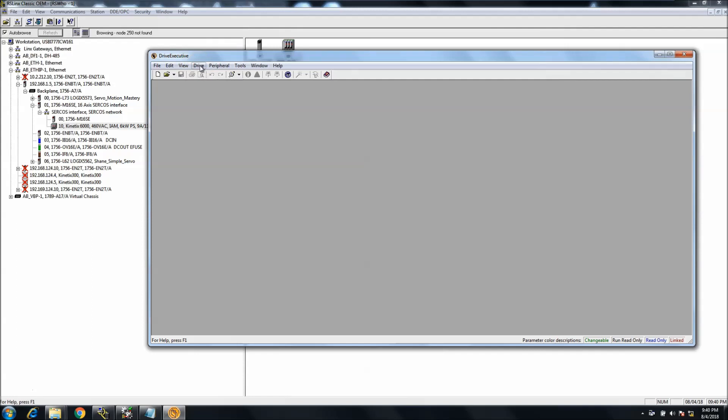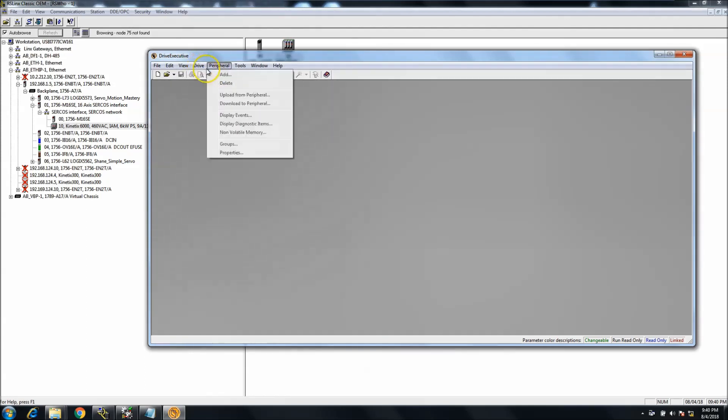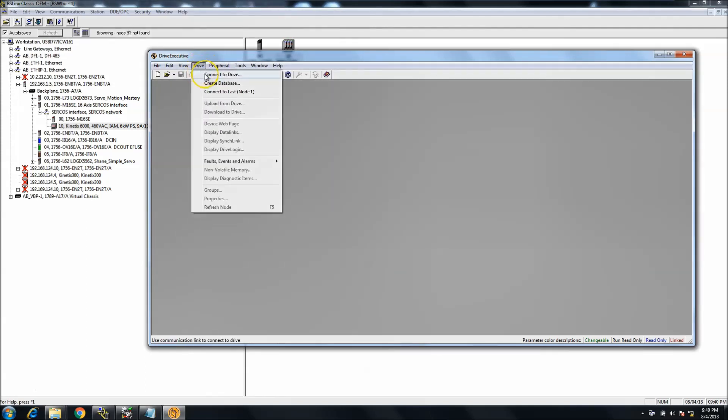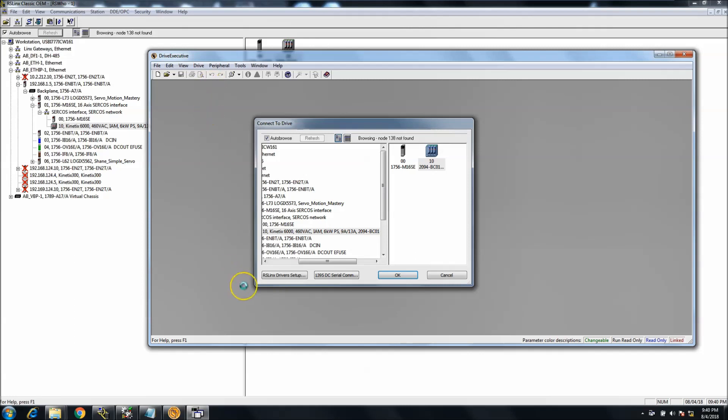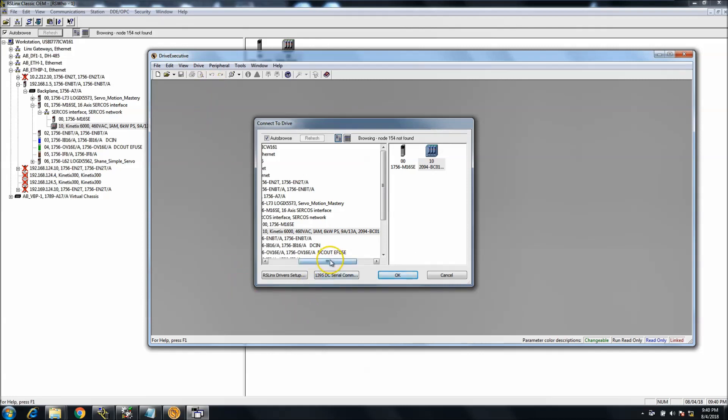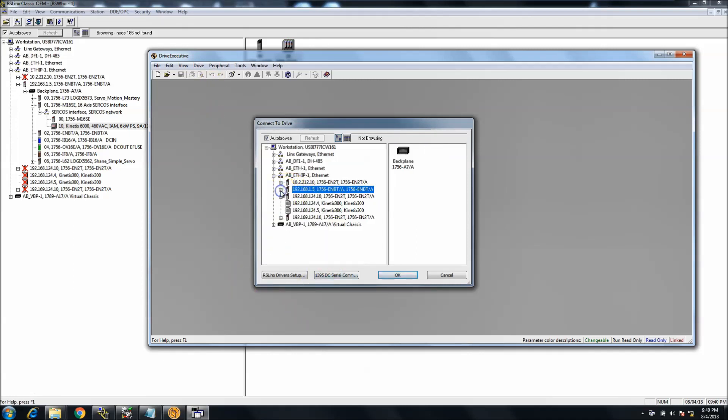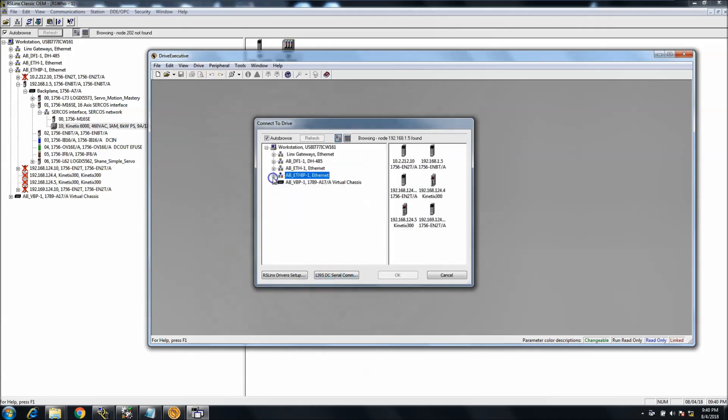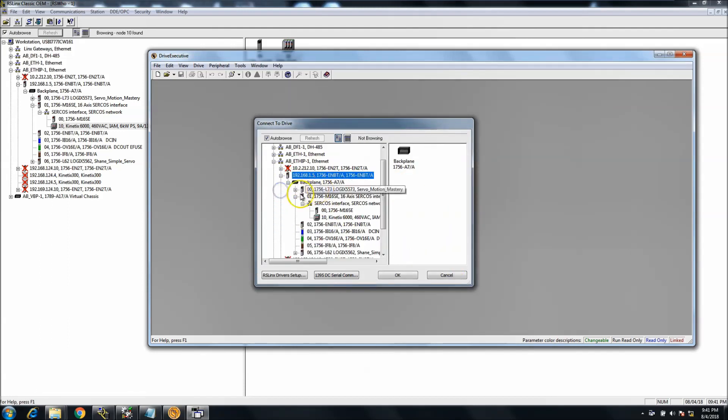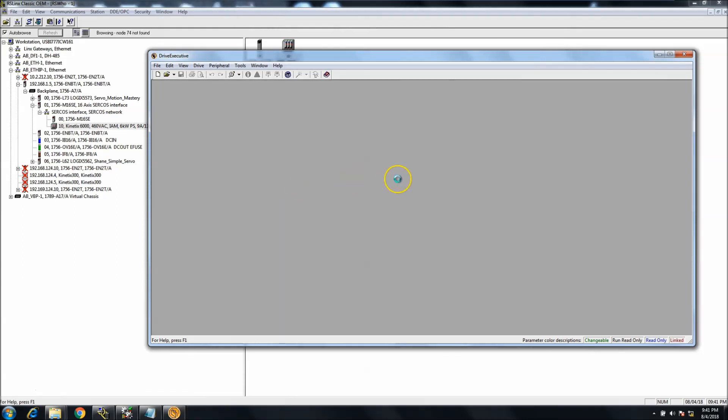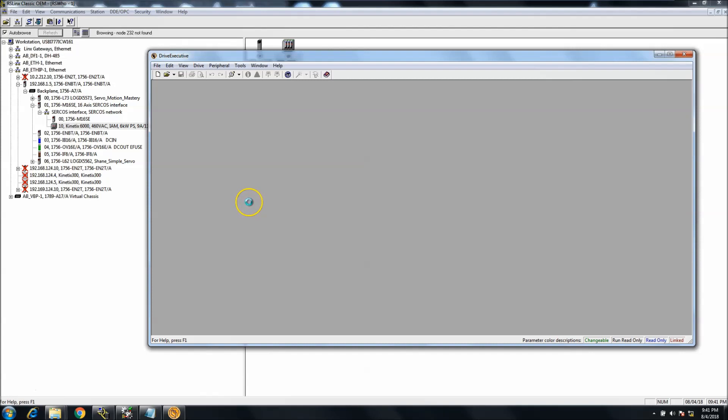Unlike a PowerFlex drive—a PowerFlex 70, PowerFlex 700, PowerFlex 40, whatever the case may be—where you can communicate via Ethernet, if you go to Connect to Drive up here and you try to connect to it, you want to drill down to your card. In our case, it's the 192.168.15. Again, the backplane.